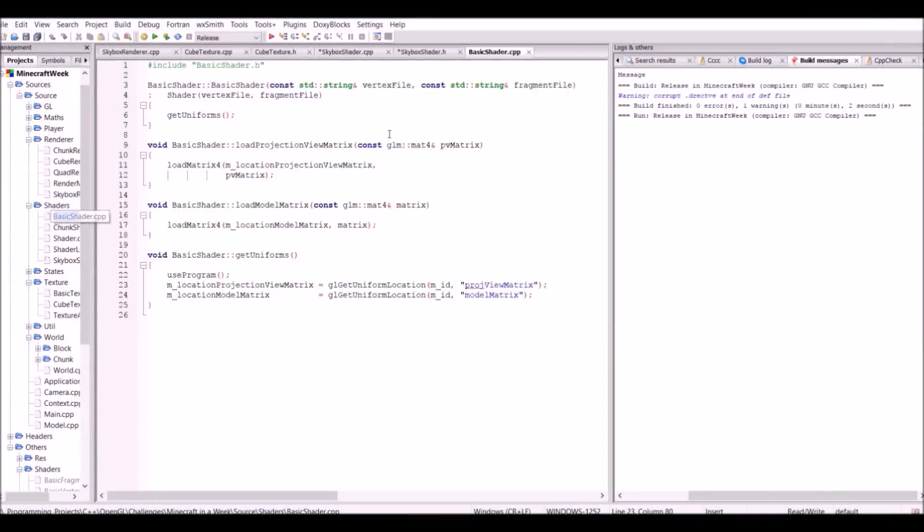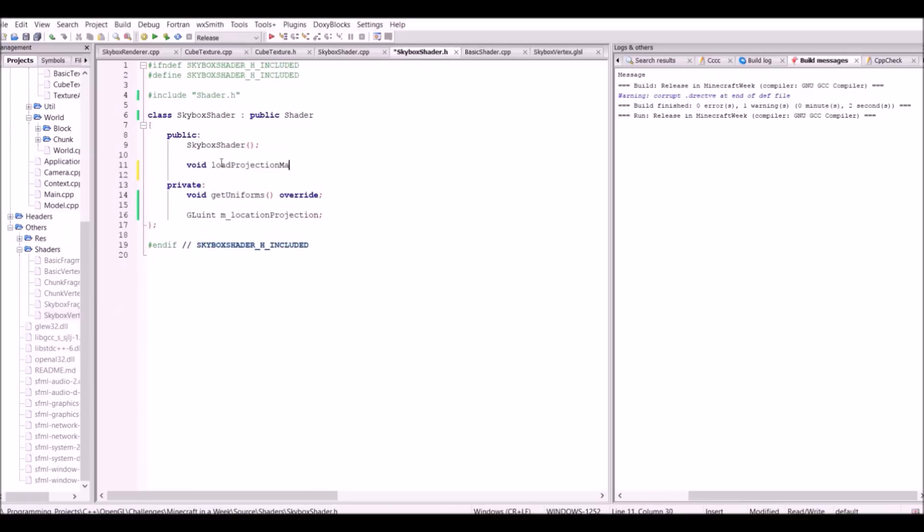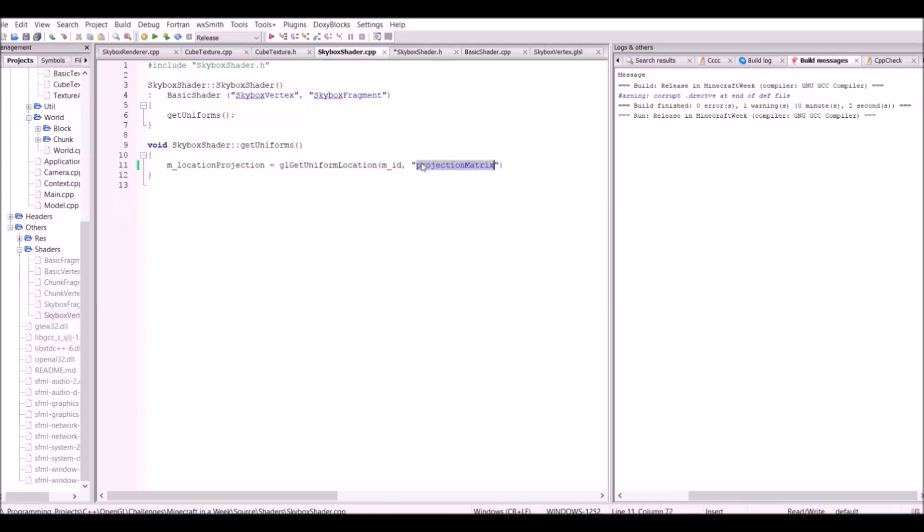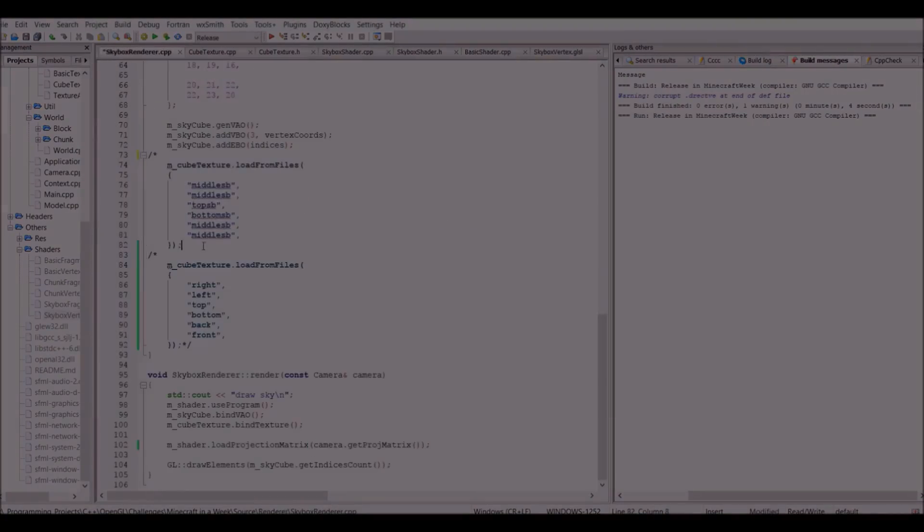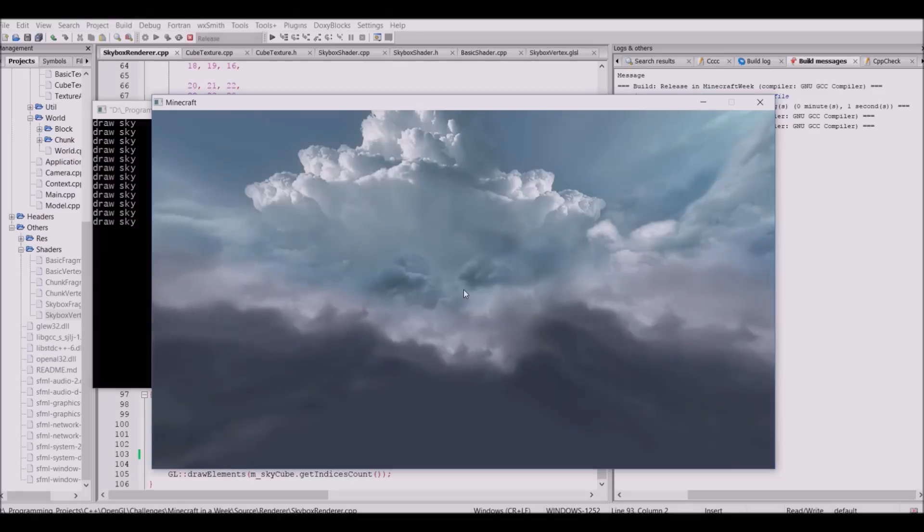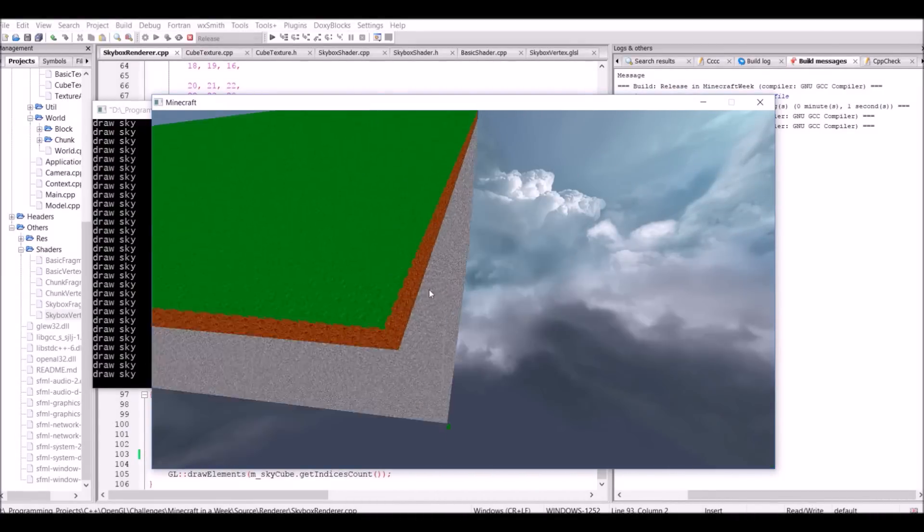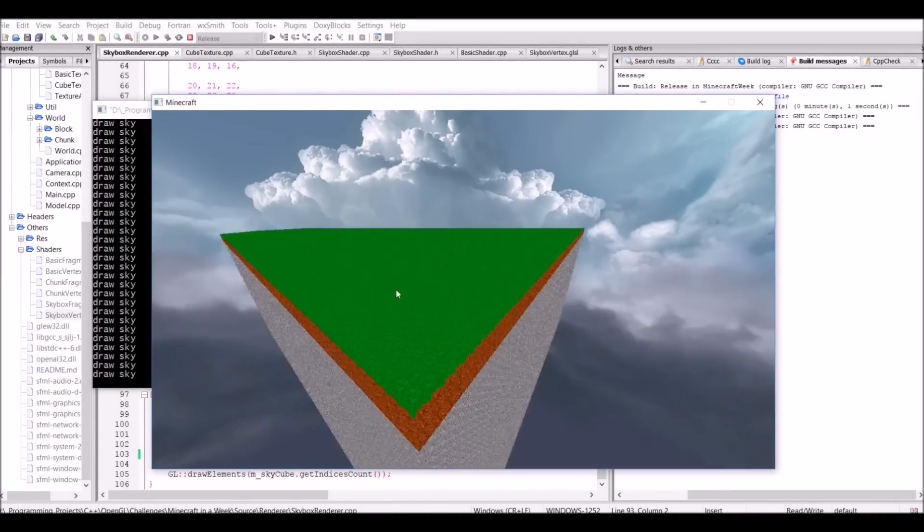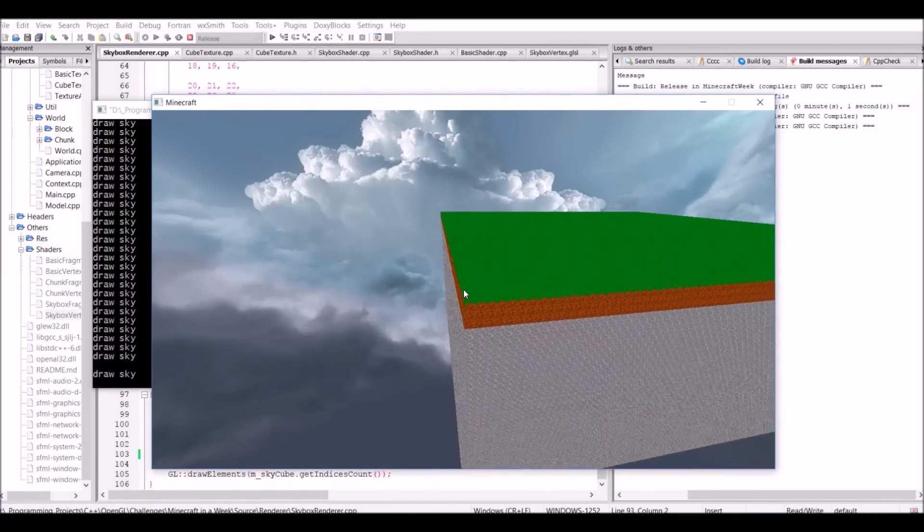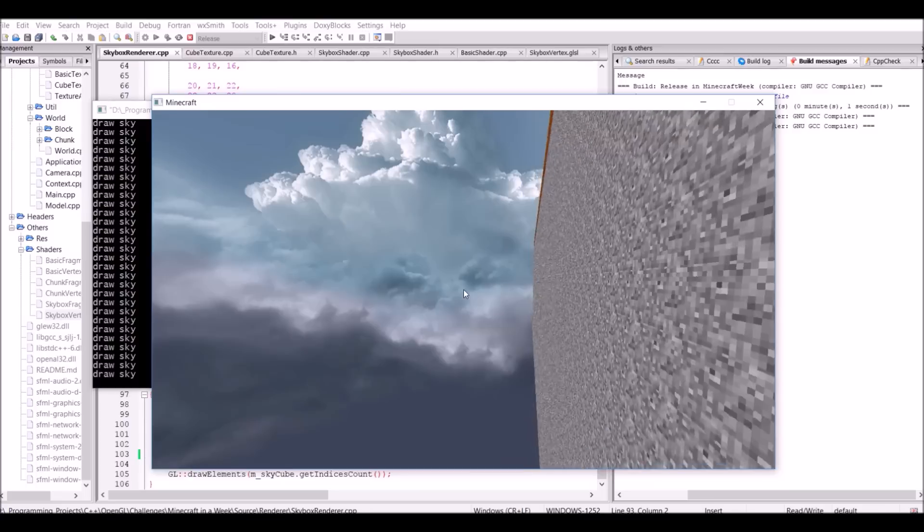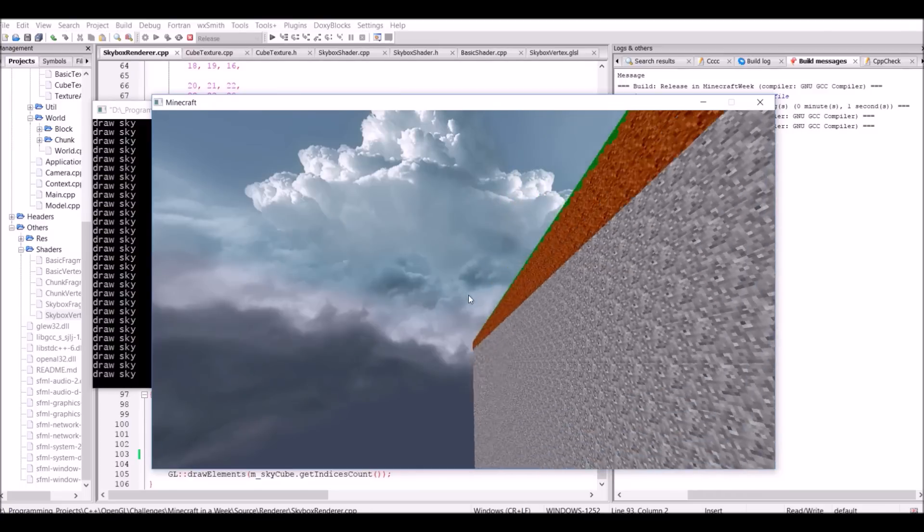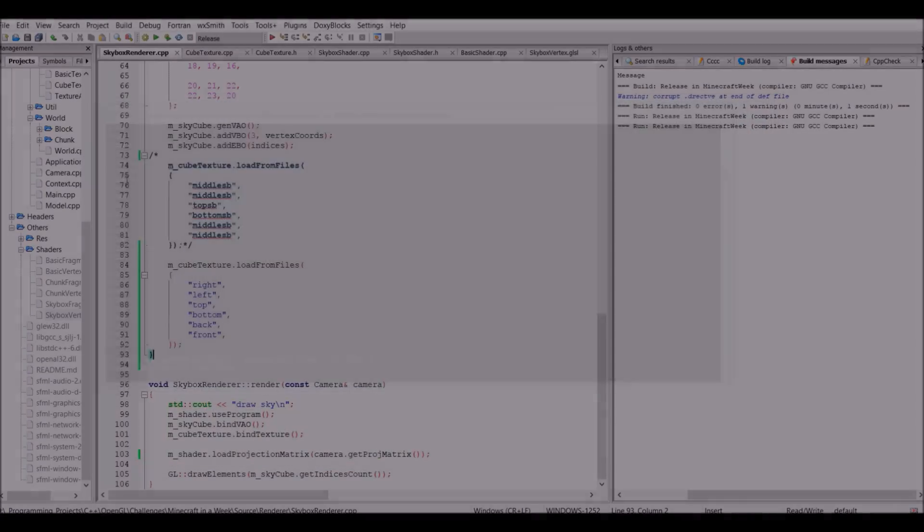In an attempt to fix this, I simply made it so that the cube of the skybox didn't get moved by the view matrix of the camera. This sort of worked, except I had one big issue. The skybox was static now. This is because getting rid of the view matrix multiplication also got rid of the view matrix's rotation, which means the sky was not rotating.